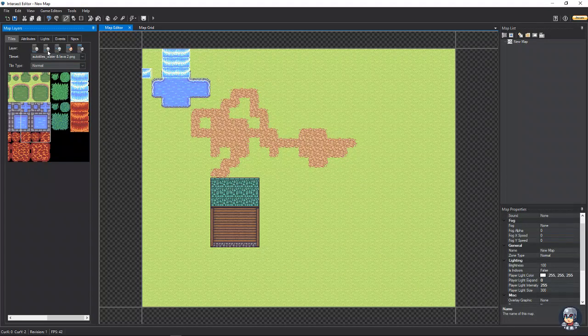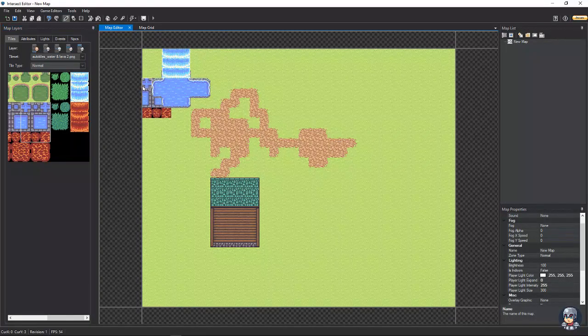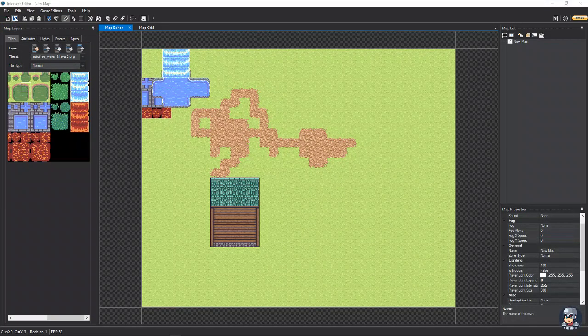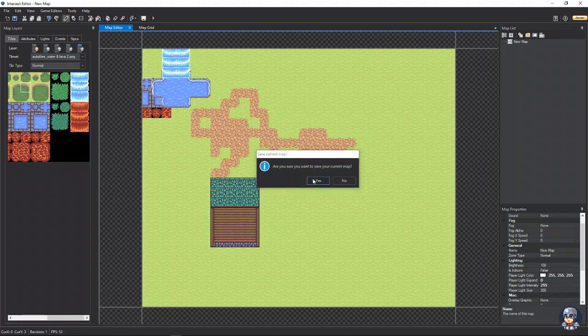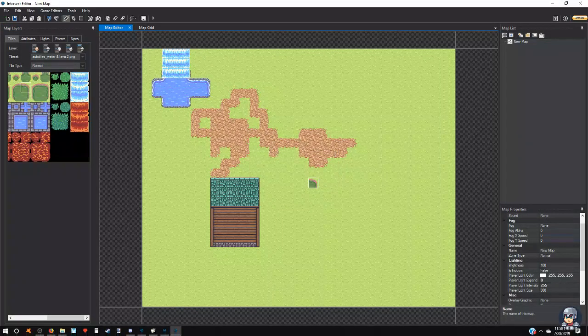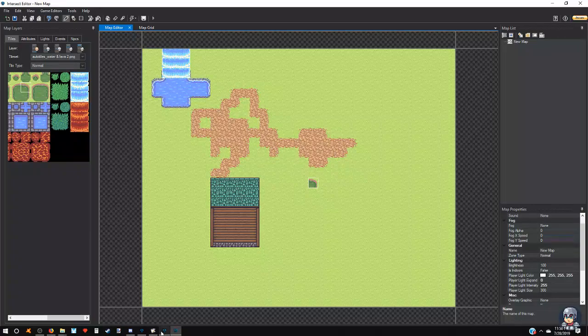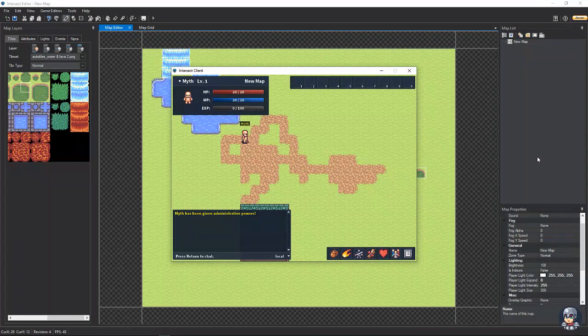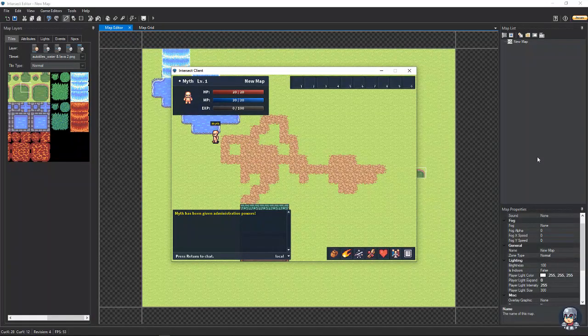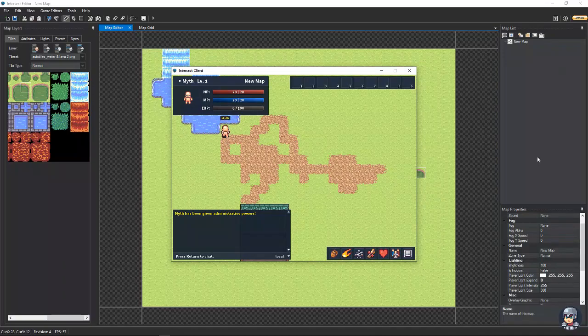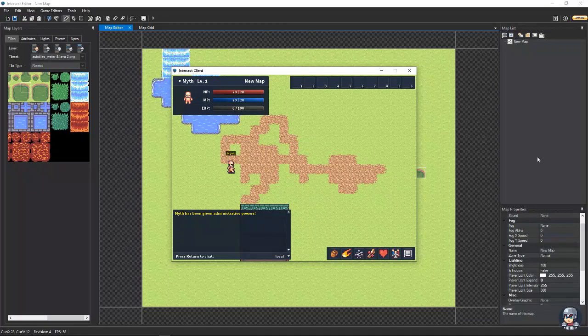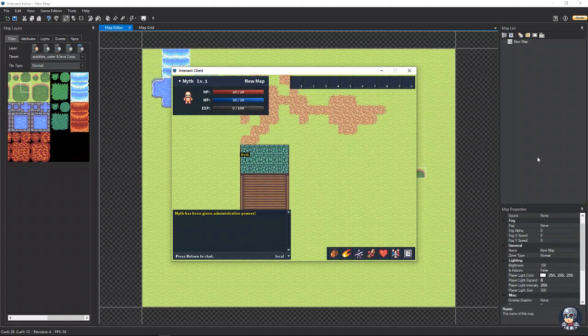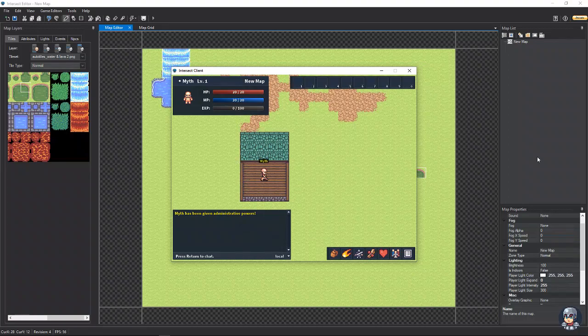Alright. So, the next thing we're going to want to go to. Is if we hit save on our map. And then we go back to our client. You're going to notice that we can walk over this waterfall and we can walk over this house.